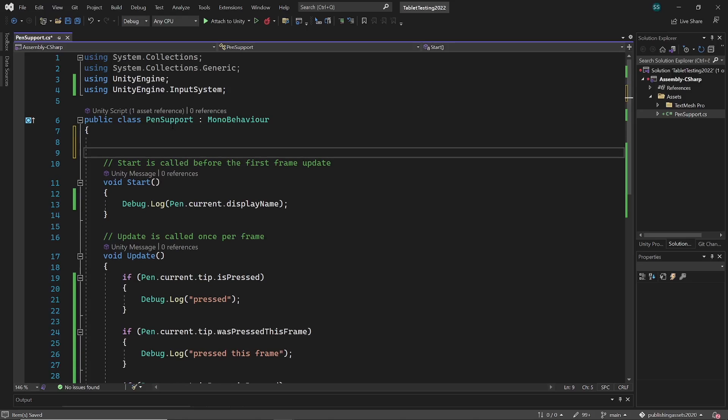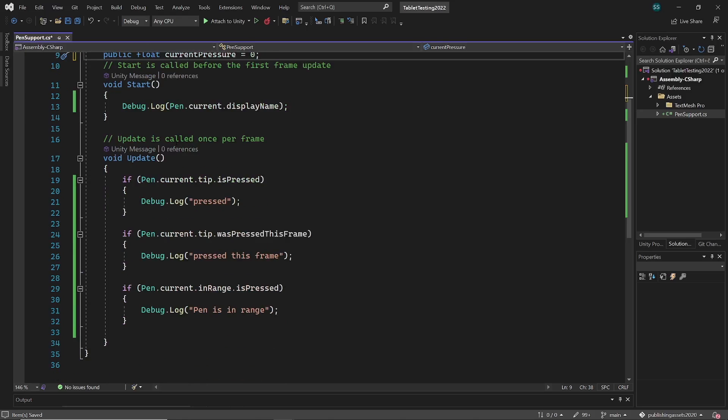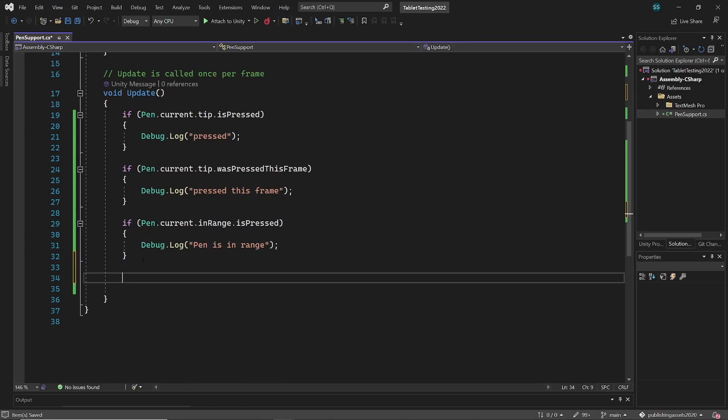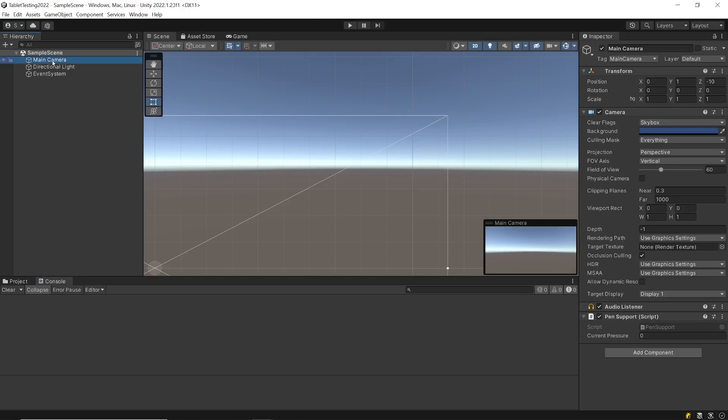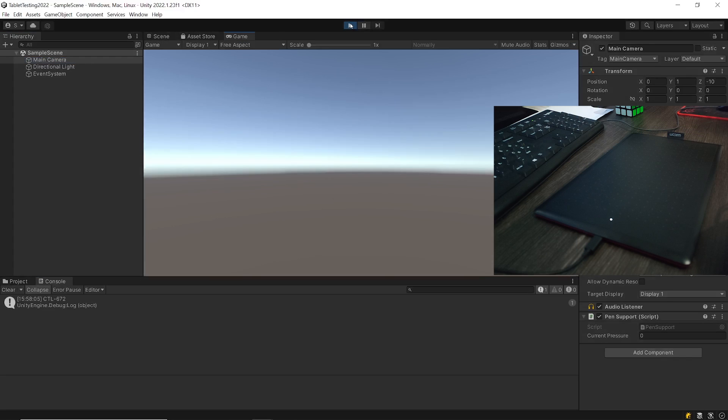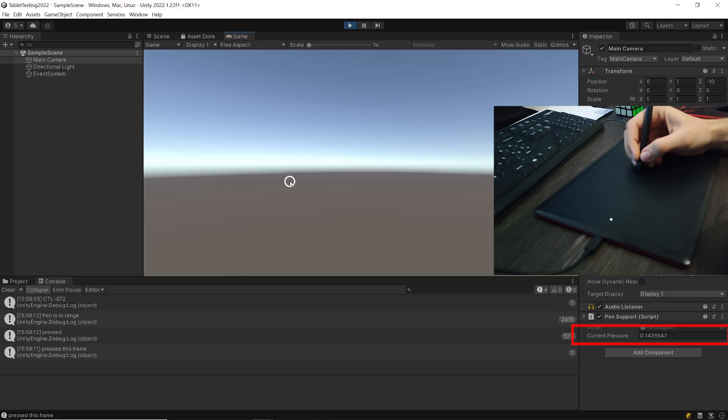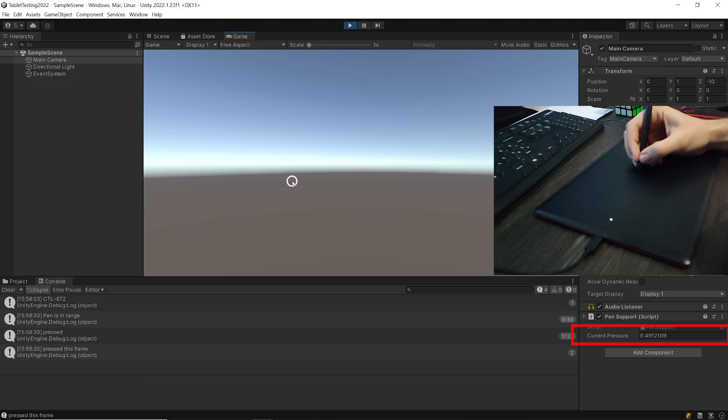Main feature is pressure sensor. So let's create public float variable current pressure. And in update function set value of current pressure to pen dot current dot pressure dot read value. And that will return current pressure value in range of 0 to 1, where 0 is no pressure and 1 is max pressure. And when we play value changes based on my pressure, it goes from 0 to 1 and back to 0.